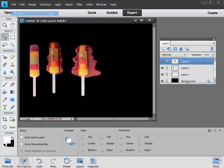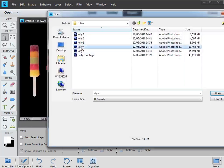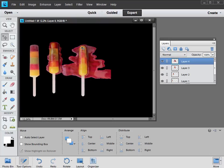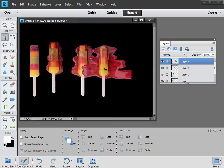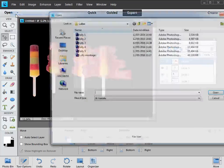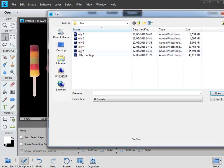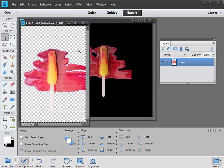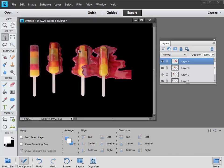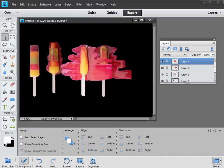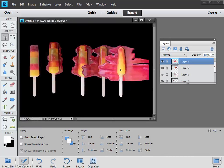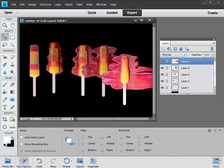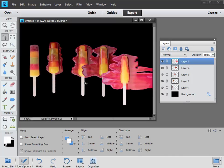Then we'll get our last couple up number four, control A, control C, control W, control V. In goes four. And then the fifth one, file open, and we'll get number five in. And hopefully that sequence of keyboard shortcuts is nice and familiar now. Control A, control C, control W, control V. And there we have all of our lollies, all in the same document, and all stacked on separate layers. All we've got to do now is arrange them to get a nice elegant composition, but you can also resize them if you want to.